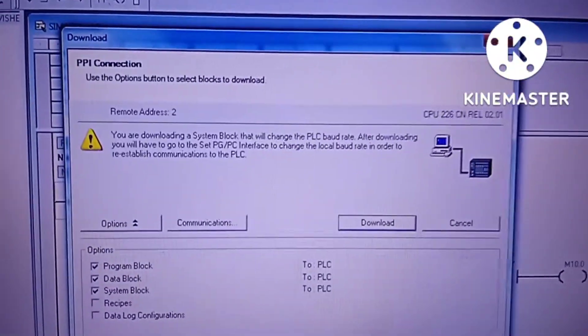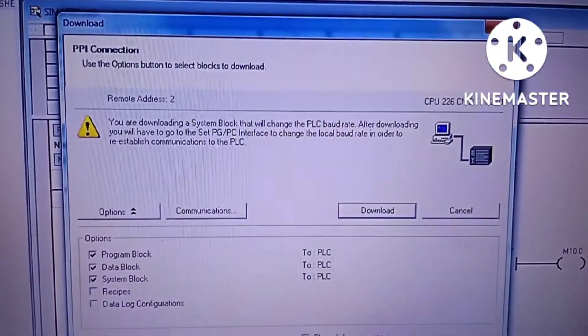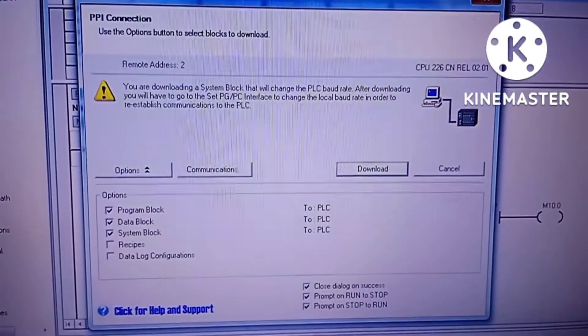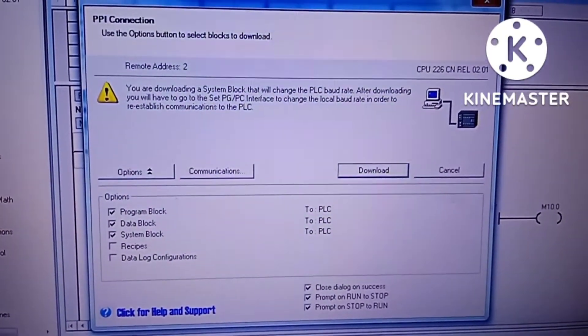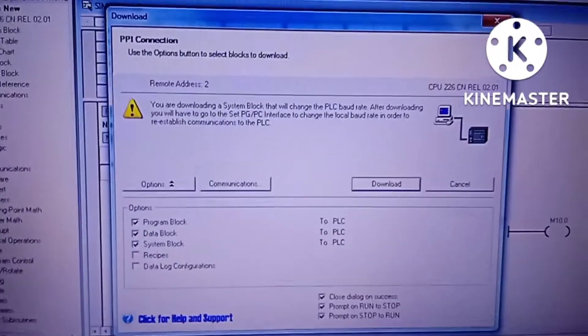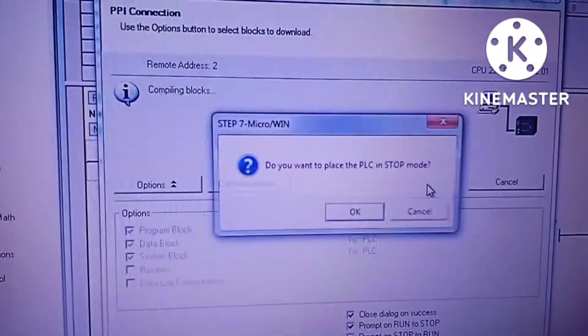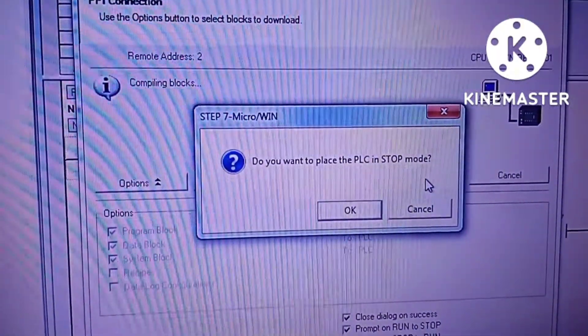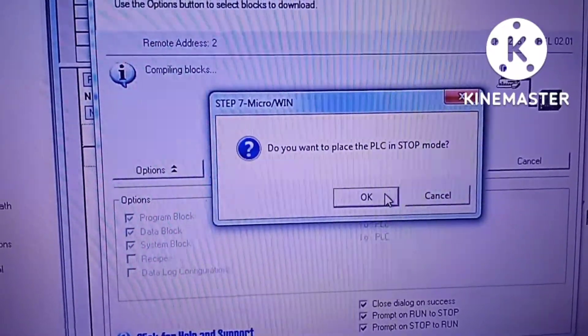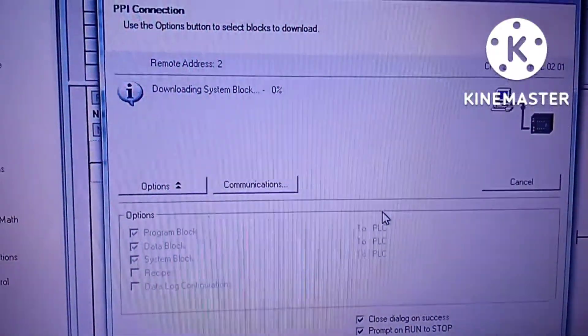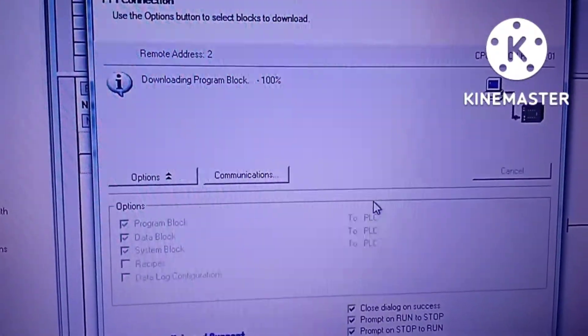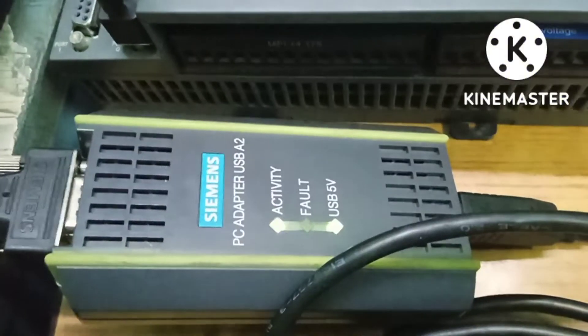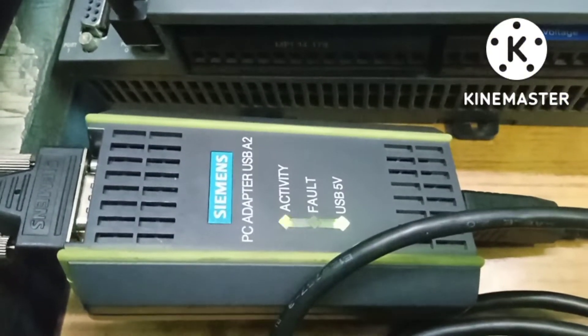This is the download button. We will click on it. Some minor error has been popped up. We can easily ignore the error and we can proceed to download. Asking to stop the PLC. Right now we have given the permission.